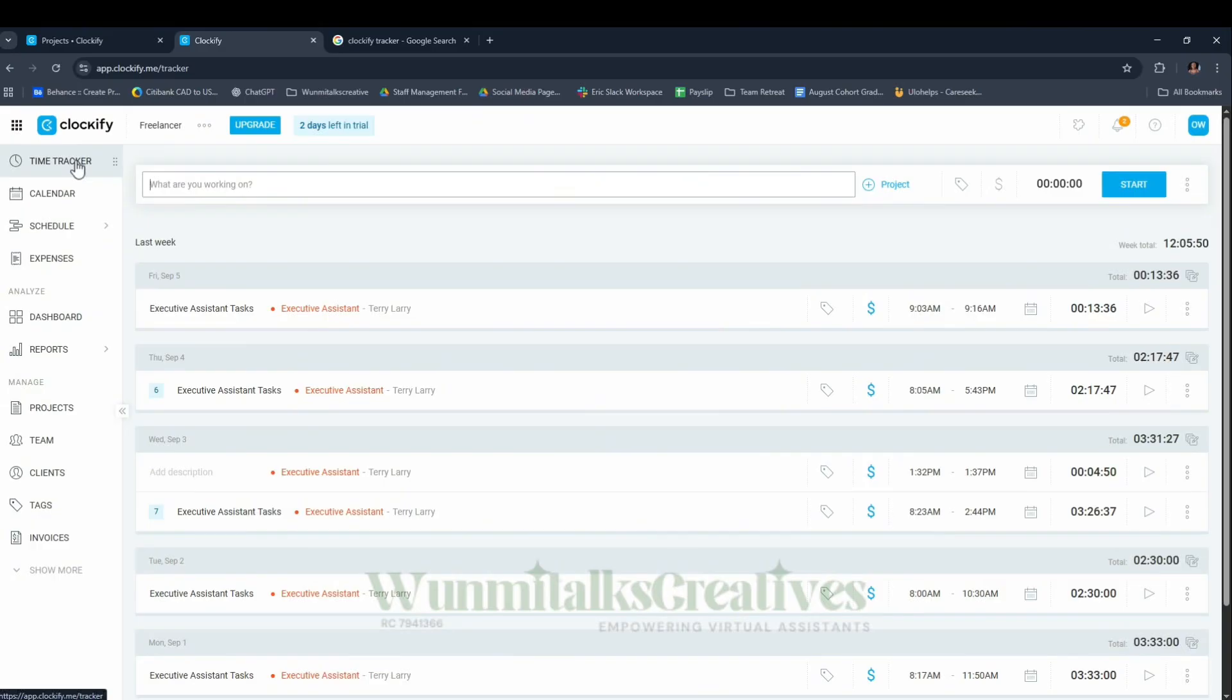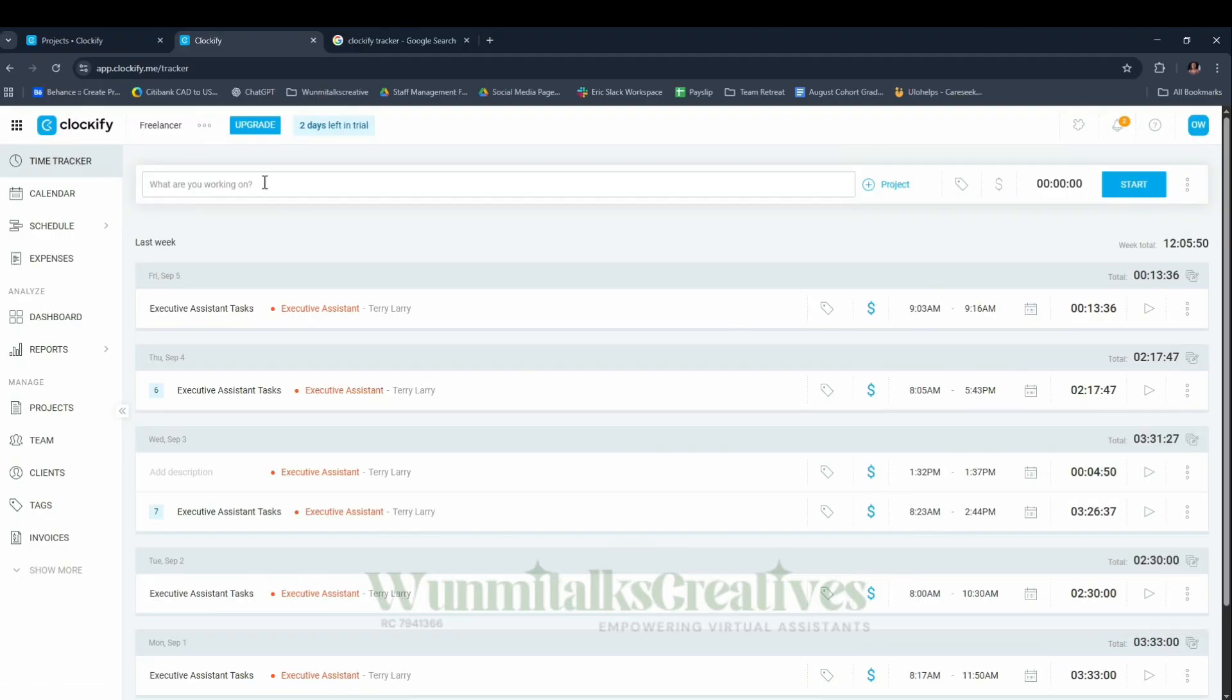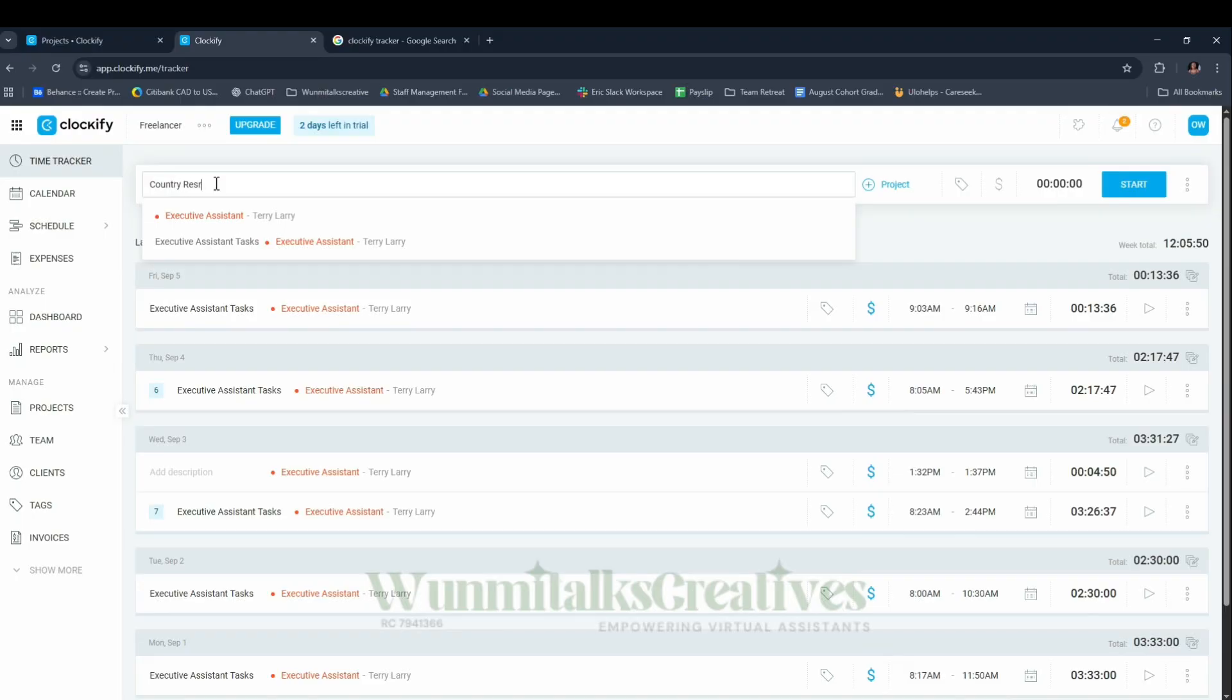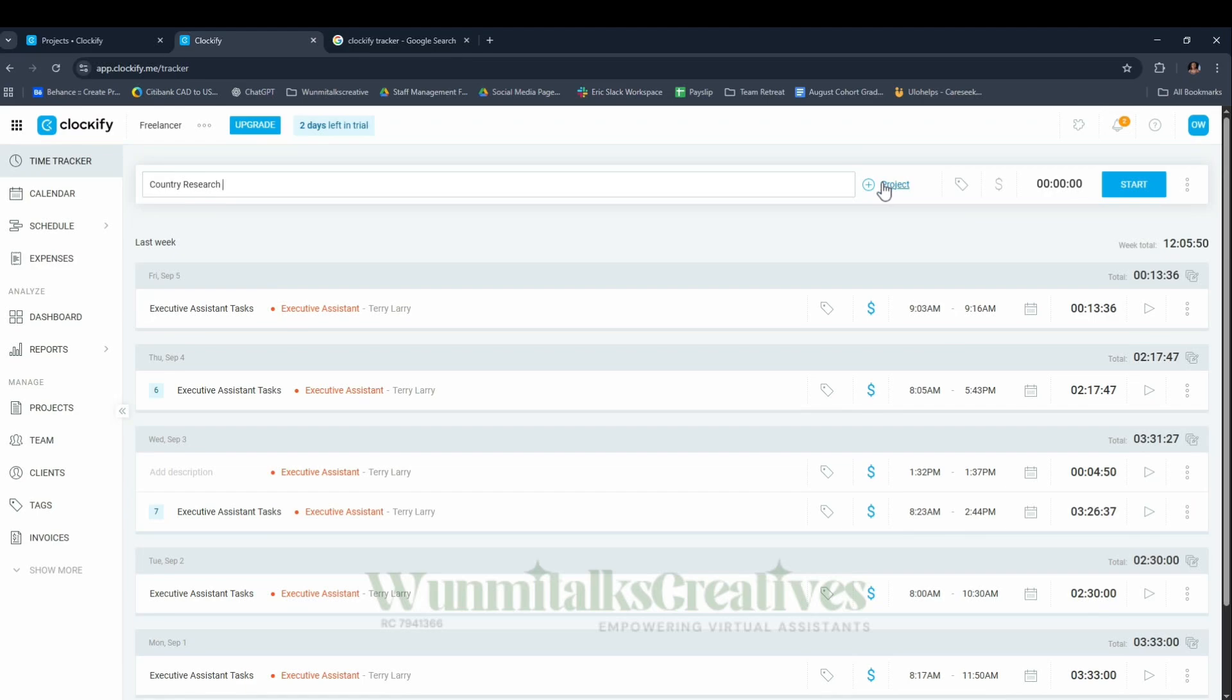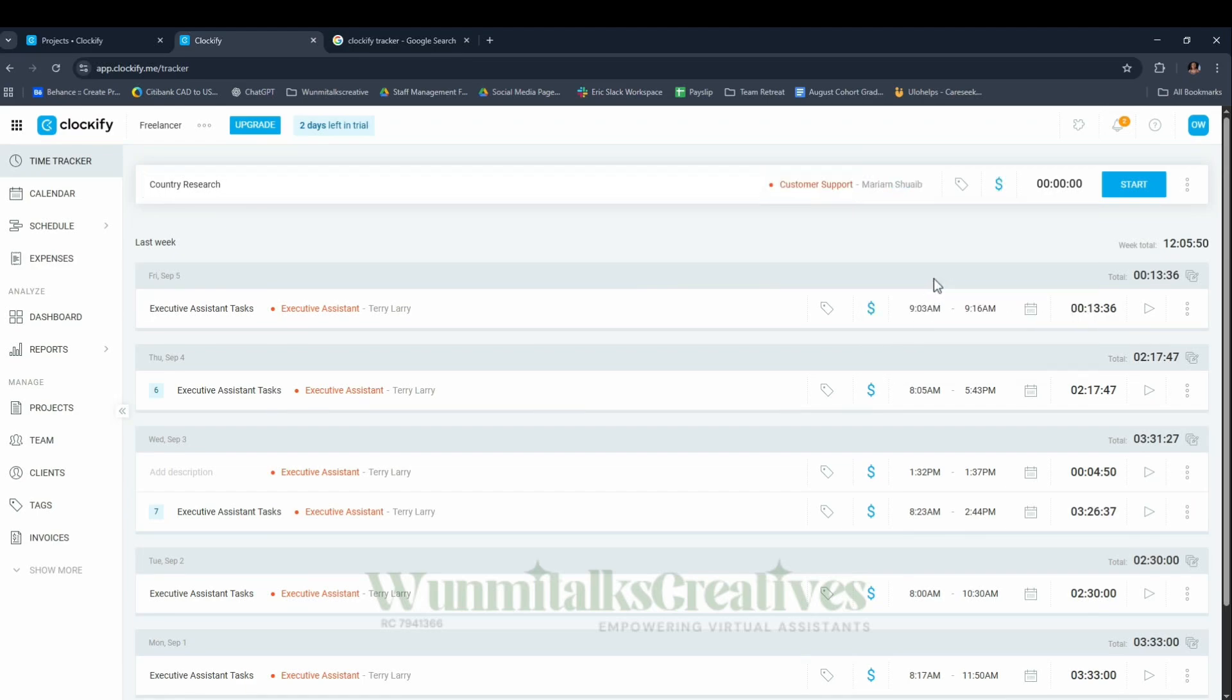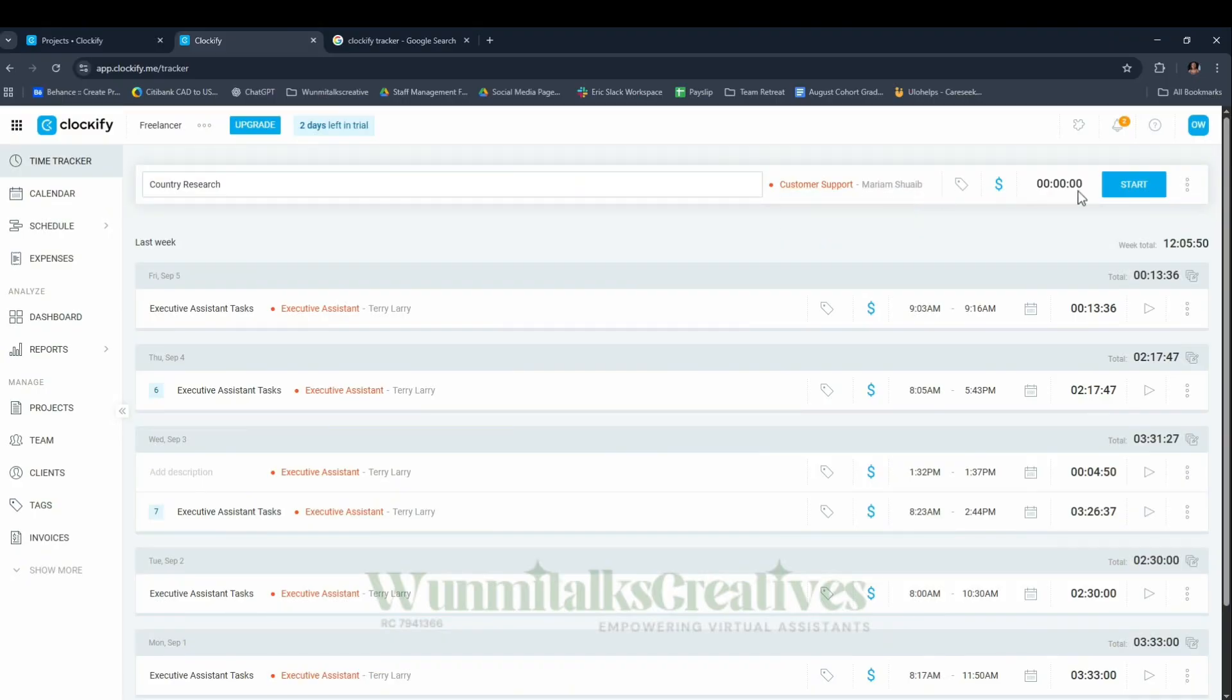Now I have two clients set up. Let's assume I want to work for Miriam now. Miriam gave me a task to do research on something. I come to the Time Tracker and it asks what are you working on today. I'll say Country Research, then select the Customer Support project. It automatically brings the name Miriam Swipe, then I click Start.